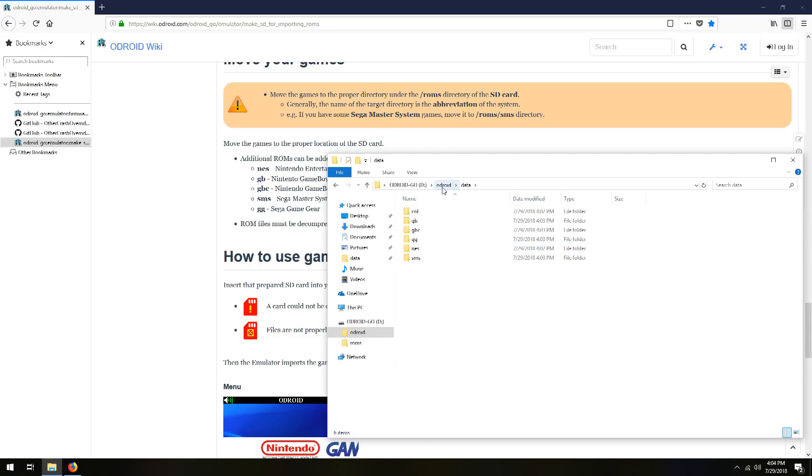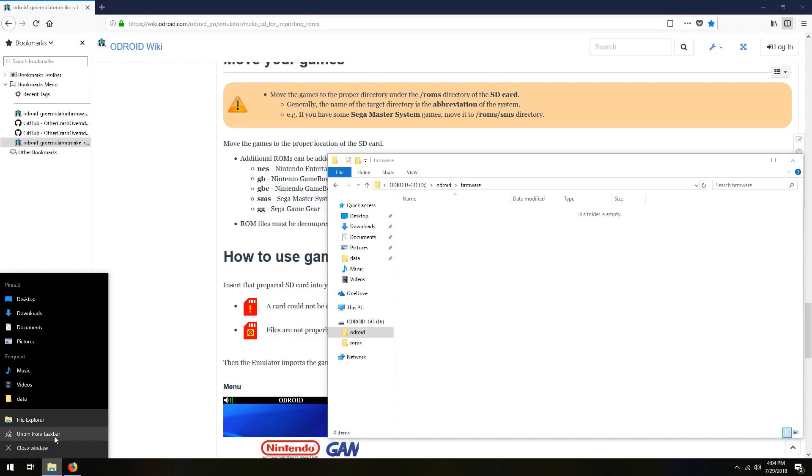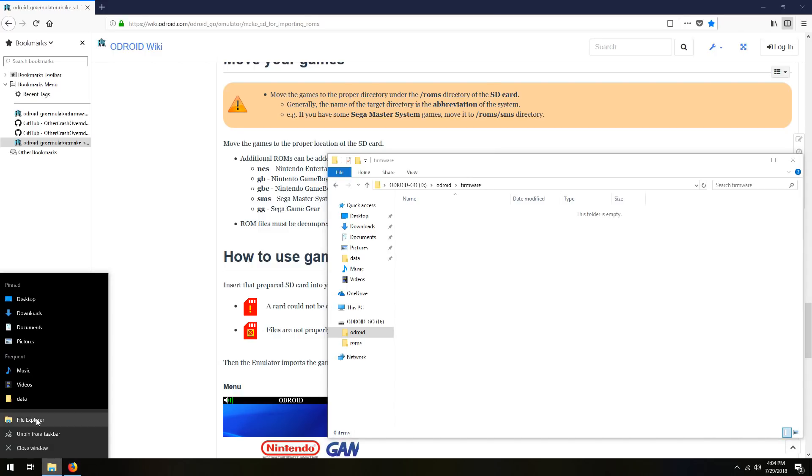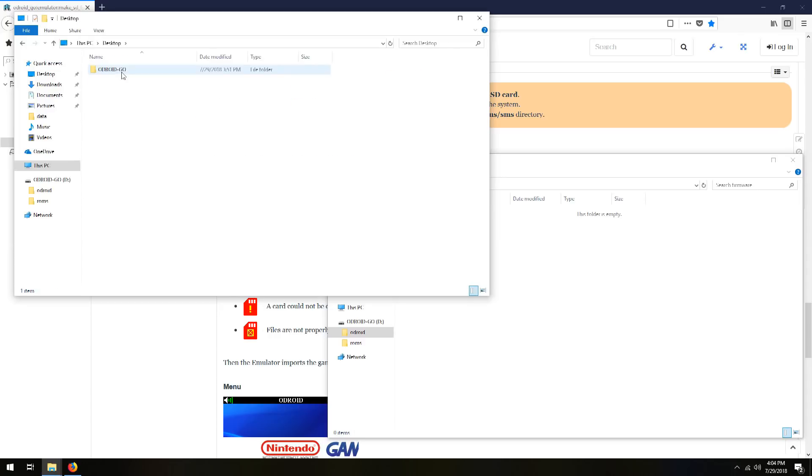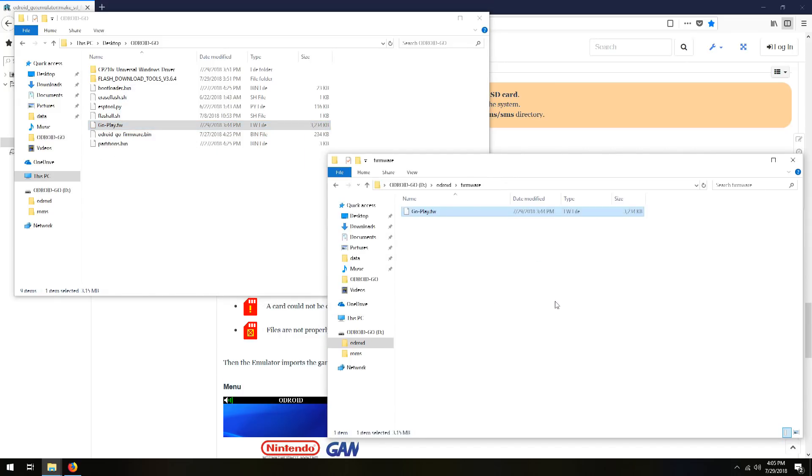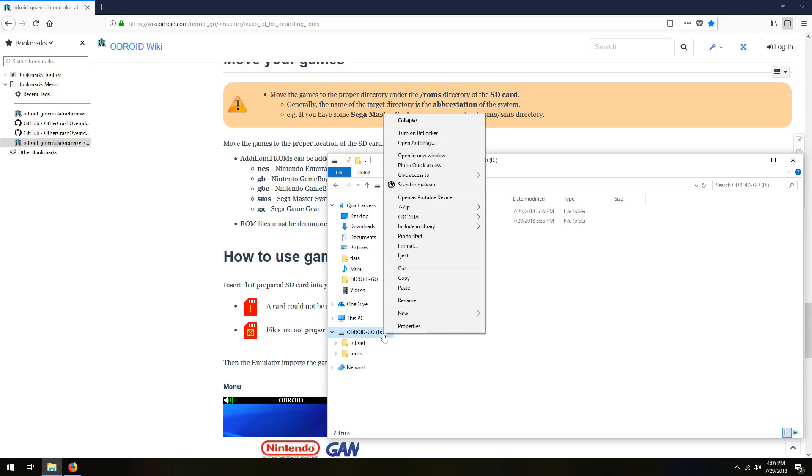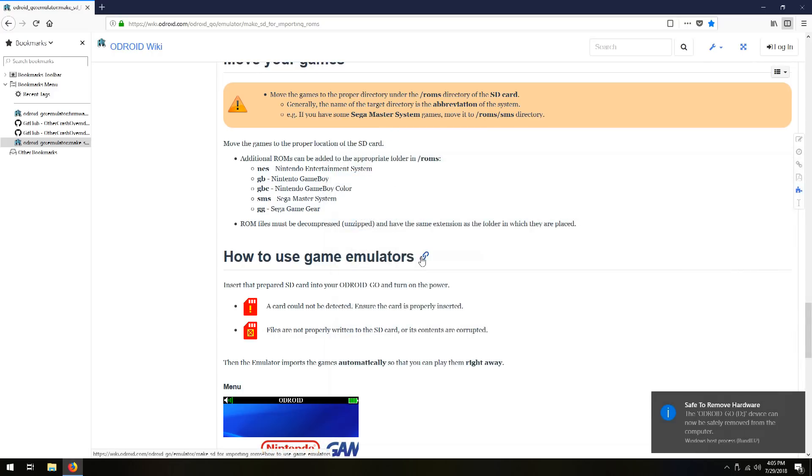The next step is to go back up to Odroid. And go into your firmware folder. And now we want to open the new folder we created. Ideally on your desktop so it's easy to find. And you're going to want to take the go-play.fw and copy it over. Now if you have other .fw files such as the one for Doom, you'll want to copy those over now as well. And that's it. The SD card is ready. Go ahead and eject the card from the computer by right-clicking on the drive. And click Eject. And it says Safe to Remove. And you can plug it into your Odroid Go and turn it on.